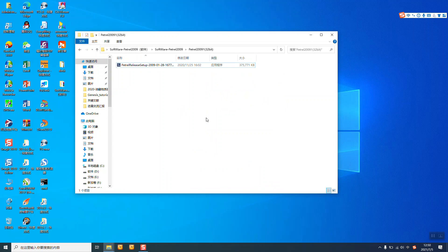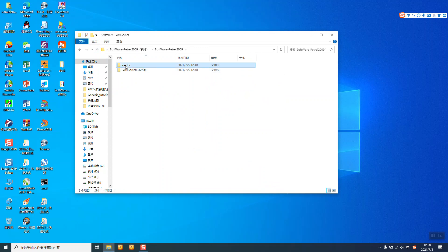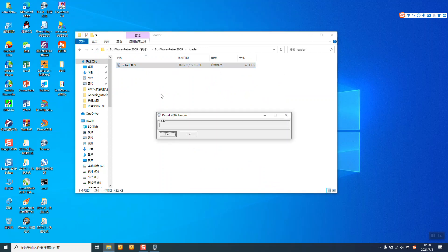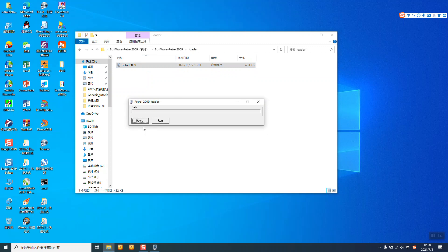Now let's start the software here, and open the folder or loader. And double click this Petro loader.